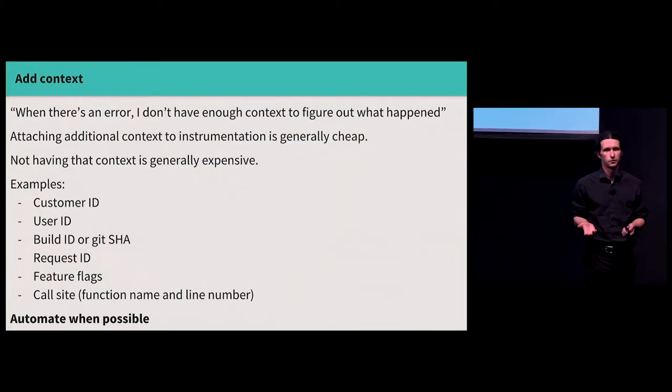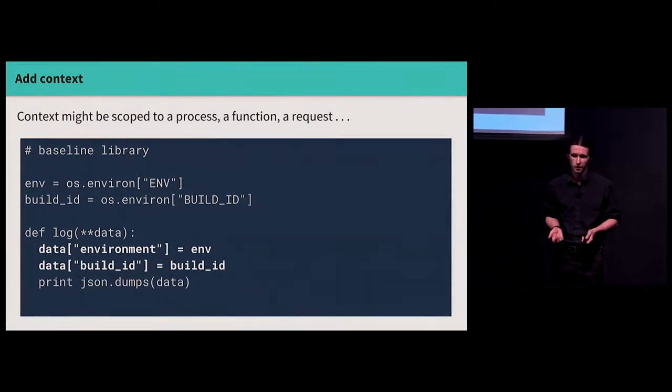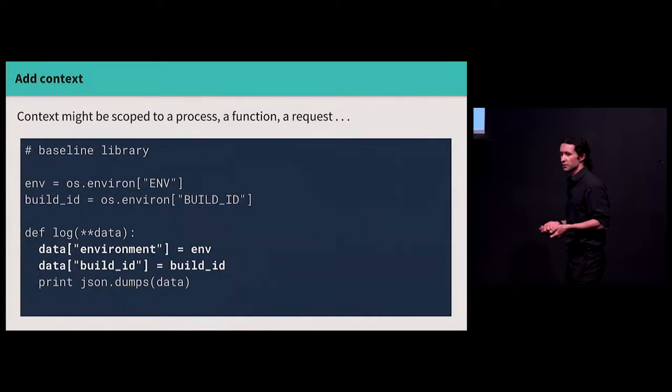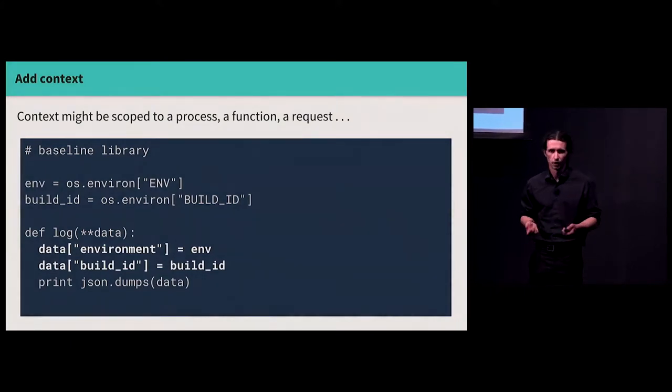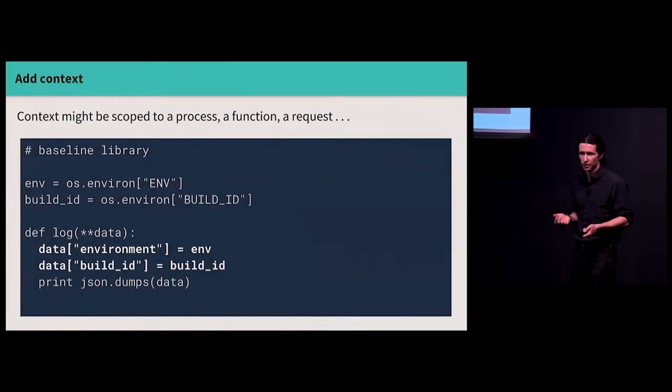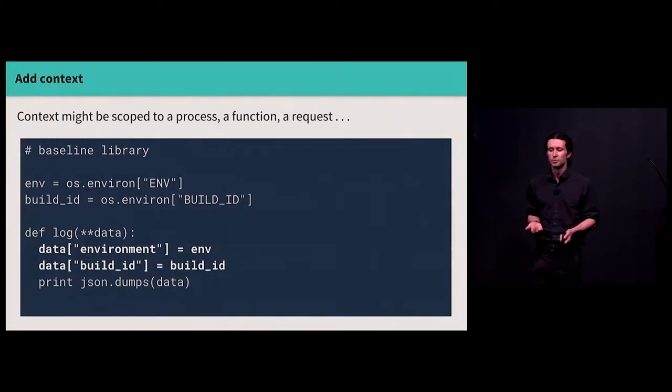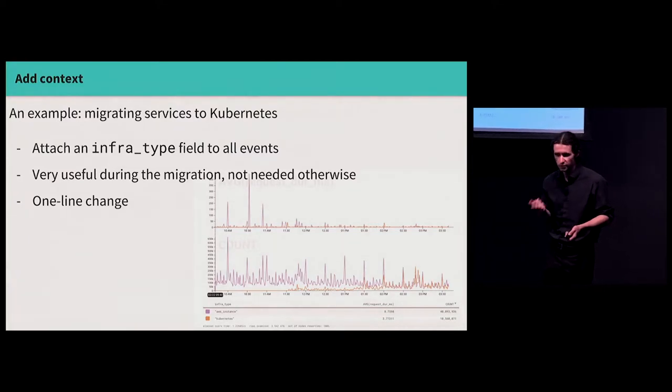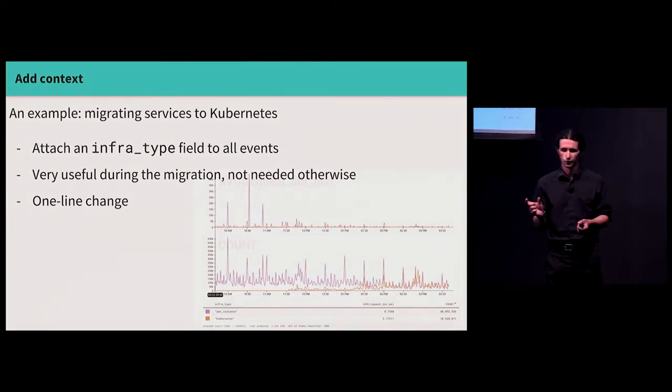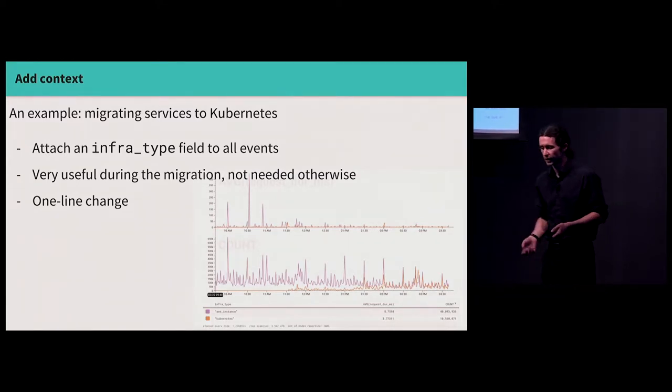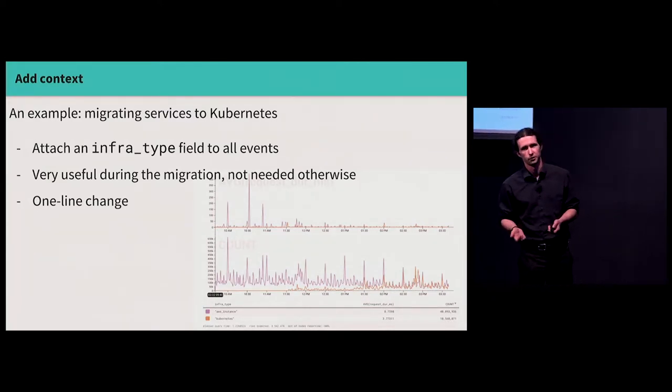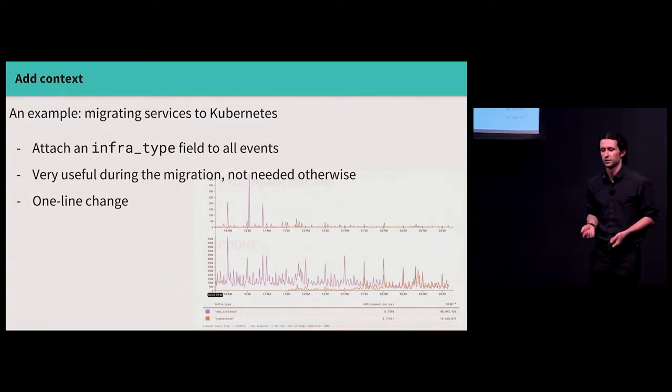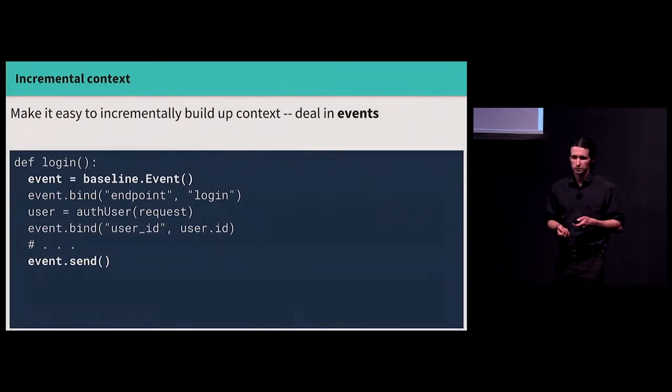Fortunately, a lot of this can be automated. Context can be scoped to a process, a function, or a request, depending on what it means. A very crude, simple example of attaching context is process-scoped context. What environment am I in? Development, staging, production, and what version of the software am I running? All right, we can take our three-line library and make it a seven-line library or whatever by including this additional context. You might be like, this is stupid, but I actually don't think it's stupid. I think it's a useful thing to do. We did this when we were migrating some services to Kubernetes. With a one-line change, we were able to attach an infra-type field to all of the telemetry that we were emitting from a dozen different services or whatever. So this is useful during the migration. We can diff EC2 metrics against Kubernetes metrics and see if there are performance regressions with a one-line change. Imagine taking 500 log statements across your application and going and adding this all by hand. Big pain.